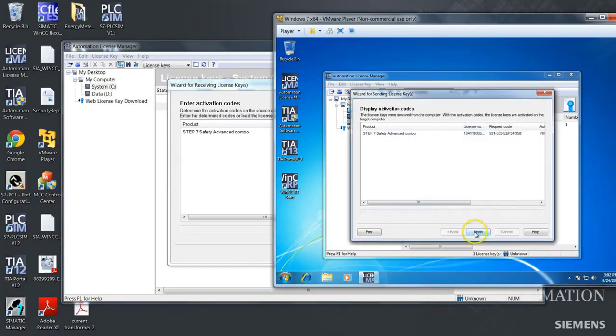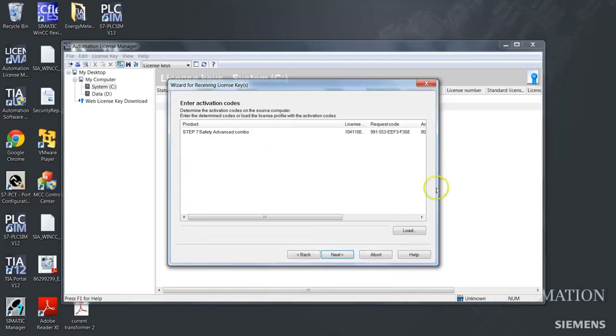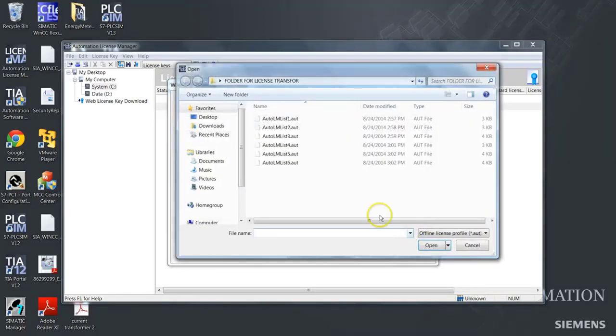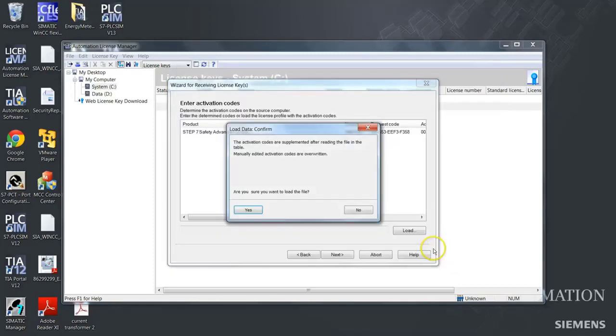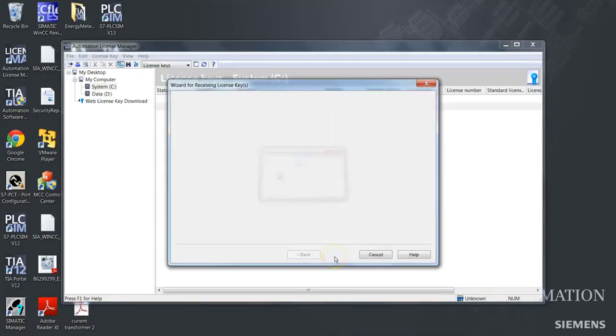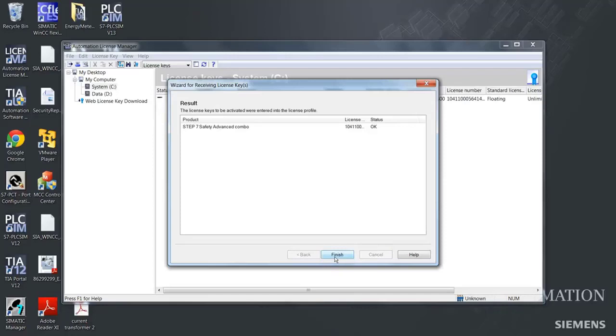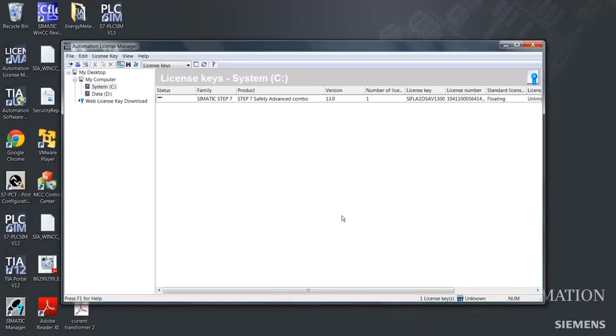Now you are finished on the virtual machine. You just have to load the activation code on the target machine like this. Push, push, push next, and now you are finished. And you have successfully offline transferred your key from one computer to another.